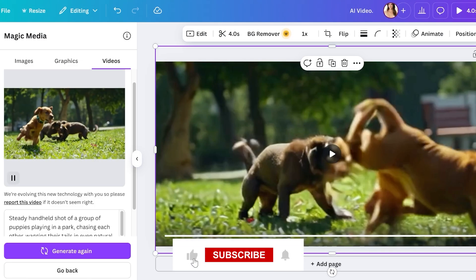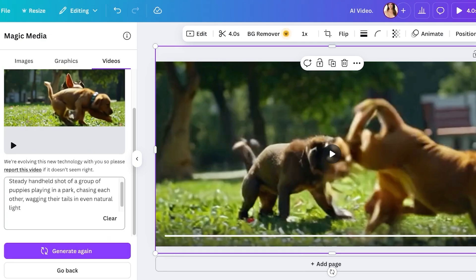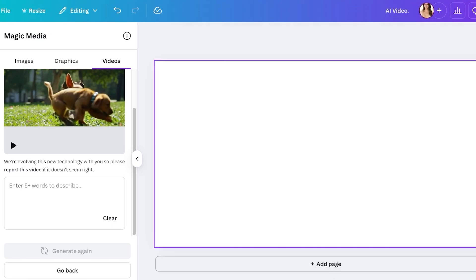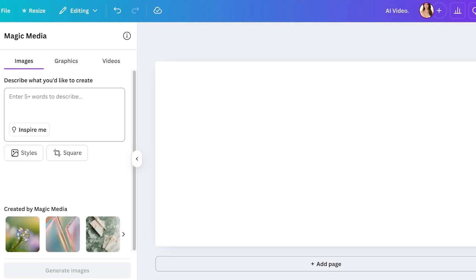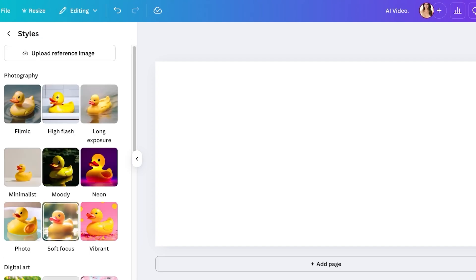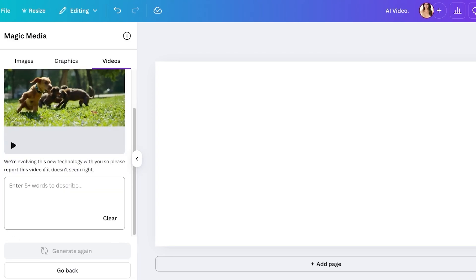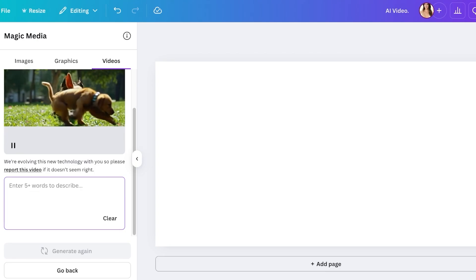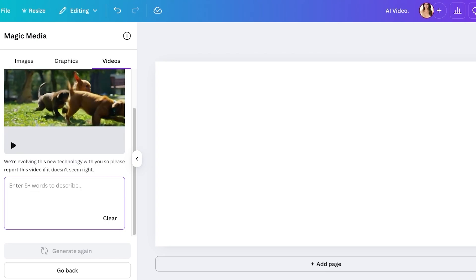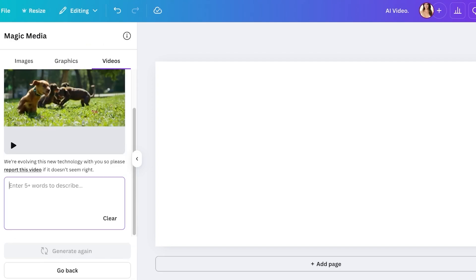Currently Magic Media is still evolving, so if the video does not seem right, you can always report the video. Now, Magic Media also gives you the ability to generate images with different styles — you can choose neon styles or any other type of styles. However, this is not applicable to the video generation feature. When generating videos, you don't have the capability to select predefined styles, but you can ask it to create your own type of style based on your prompt.